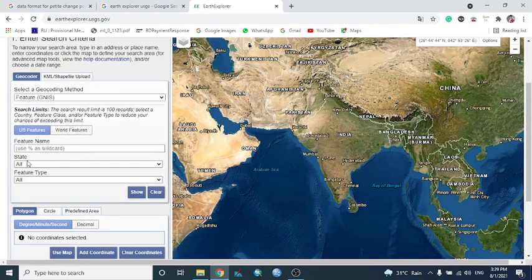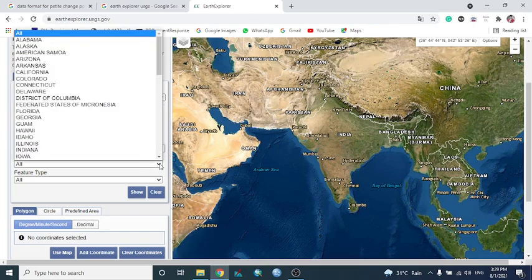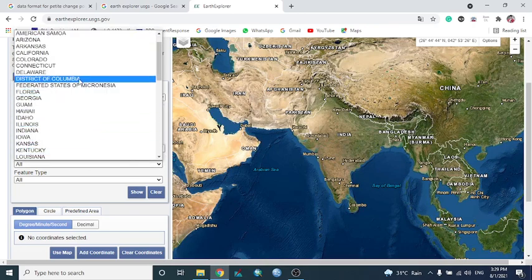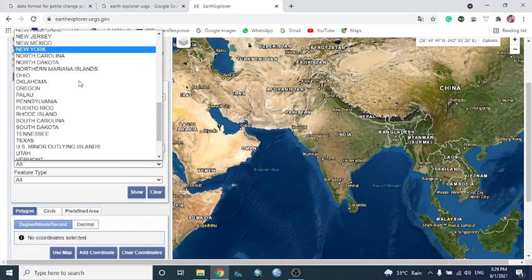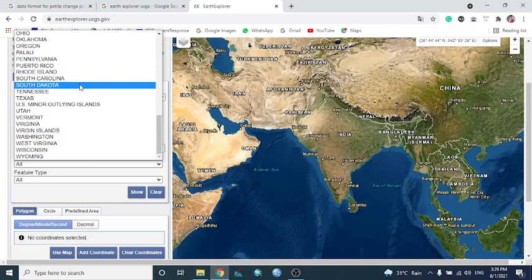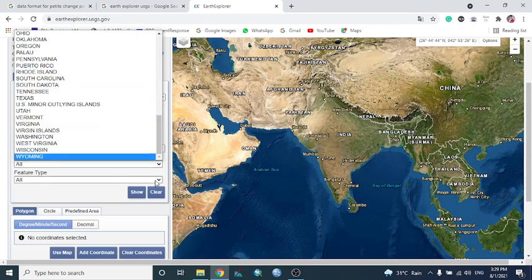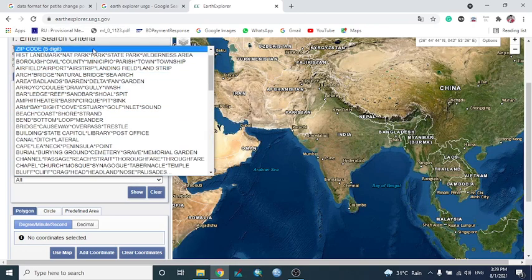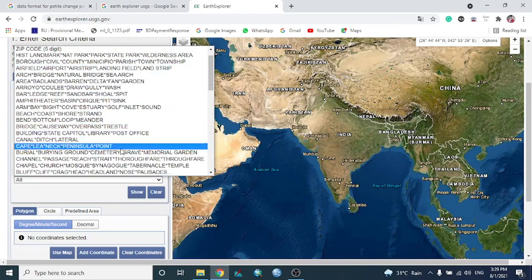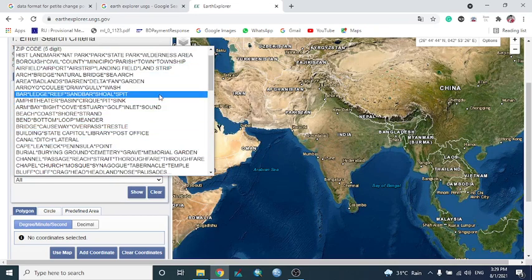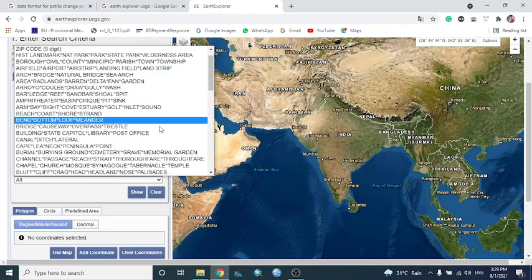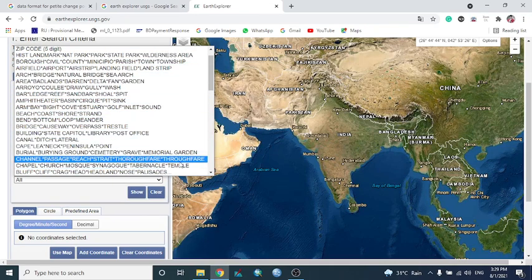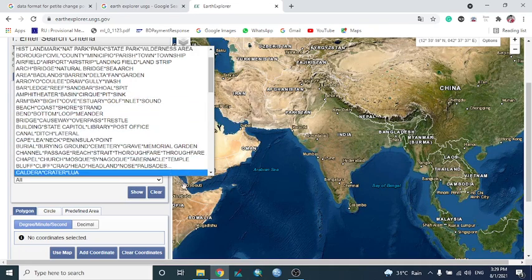There is also the PHR name, then the state. The state option shows different country and place names. PHR type can be selected from here, though it is a little complicated for a newcomer to this site.